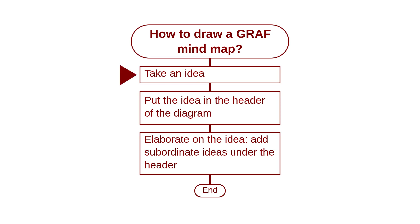Take an idea and put it in the header of the diagram. Elaborate on the idea by adding subordinate ideas under the header.